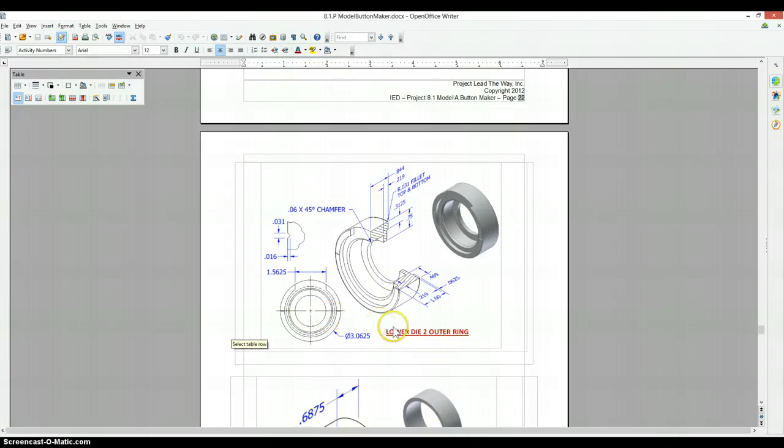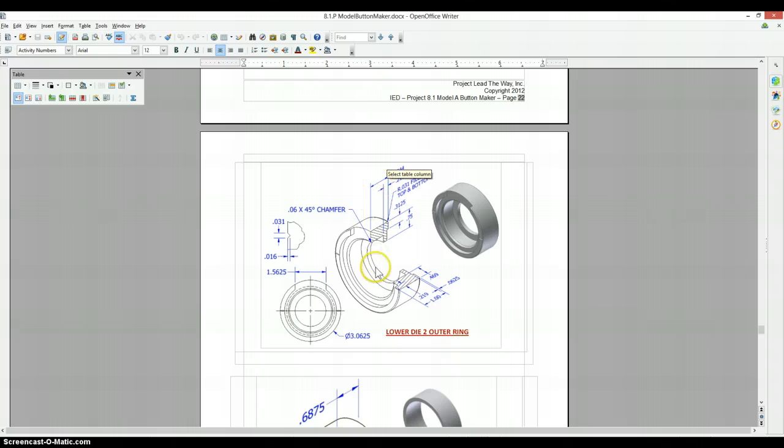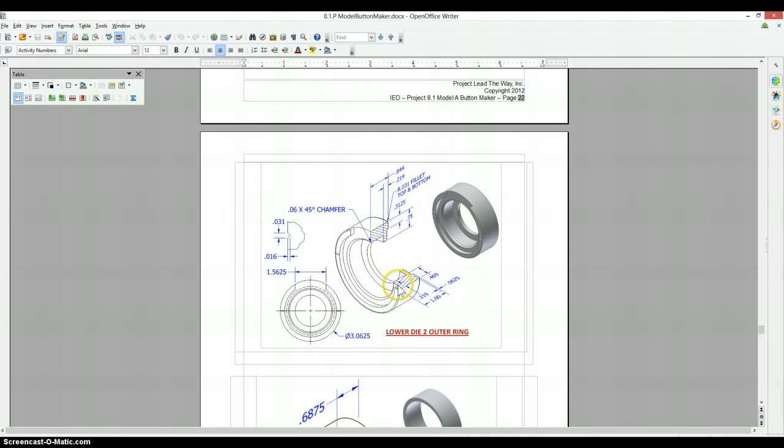Okay, the lower die 2 outer ring is given to you as a half section view. So again, anytime we see a section like this, it's a good idea to try and start it as a portion and to revolve it around its center axis, which is what we're going to be doing.